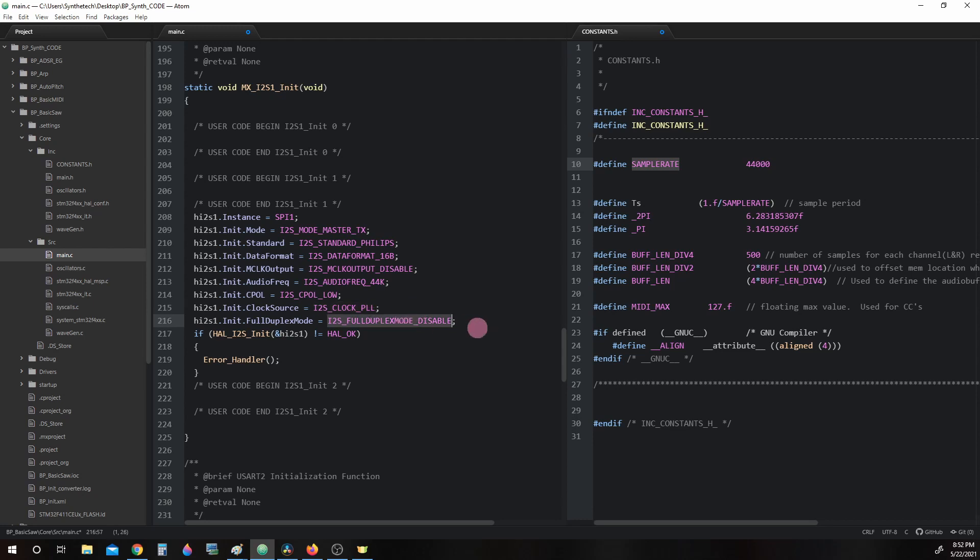i2s_fullduplex_disable. What this means is we are essentially using this only in transmit mode. If this were full duplex mode, it would not only be transmitting, it would be receiving as well.